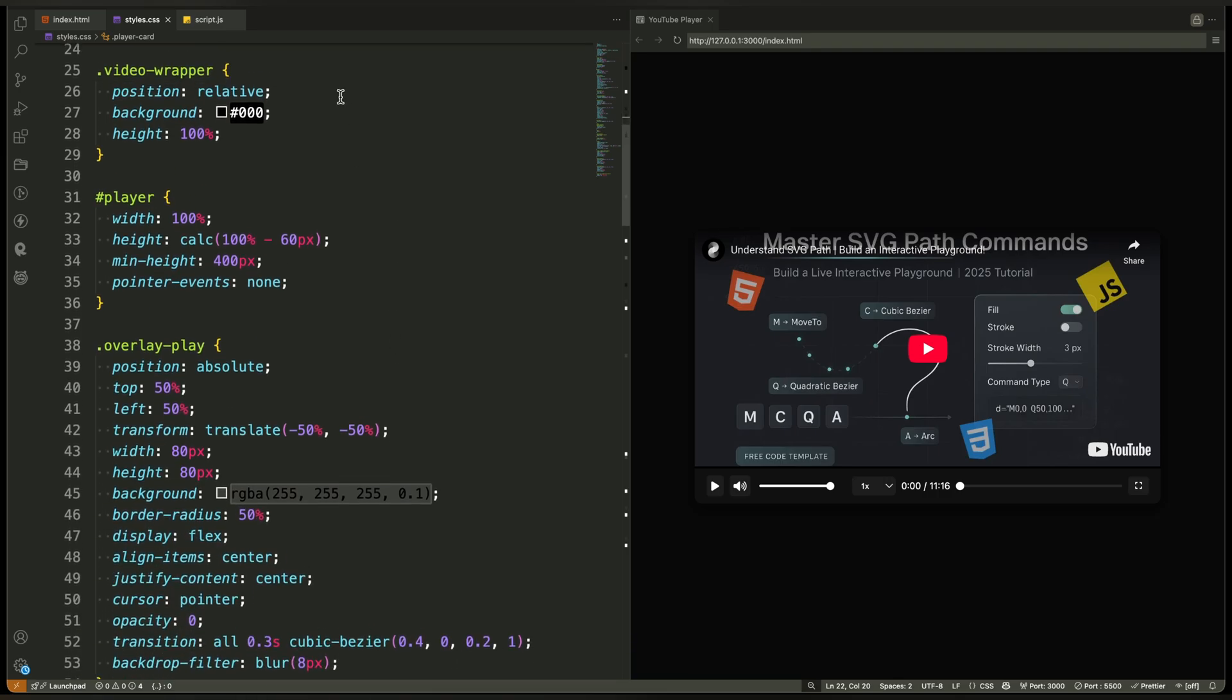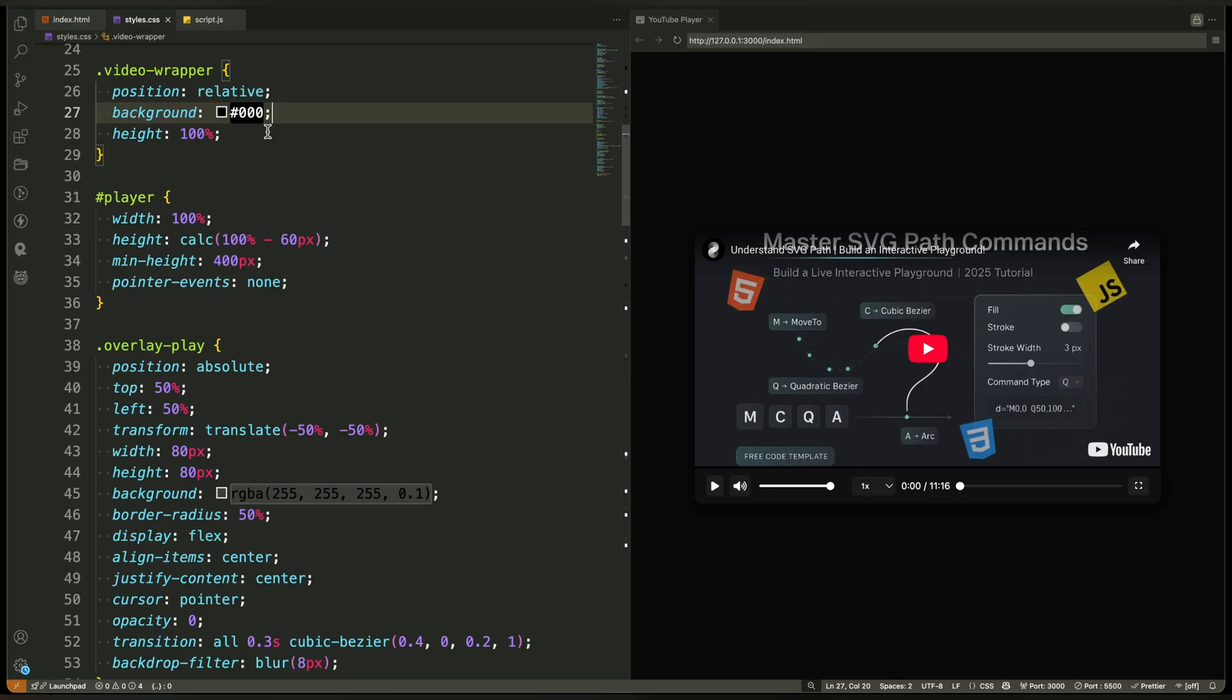Inside the card we have the video wrapper. It's positioned relative which lets us place the overlay play button and other elements on top of the video later.